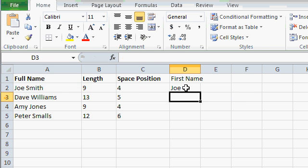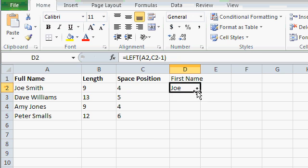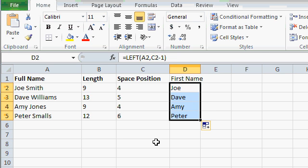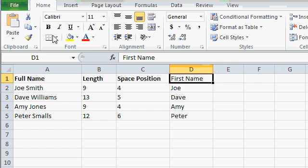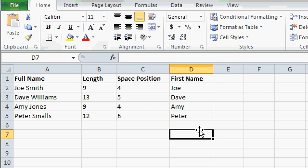And there's Joe. Click and drag it down. And there's all of our first names. Looks good.